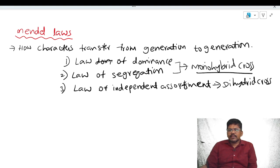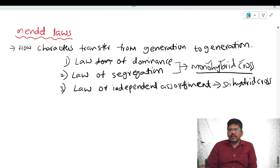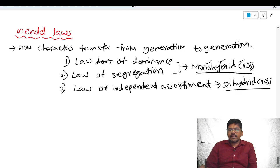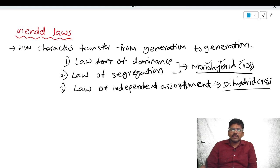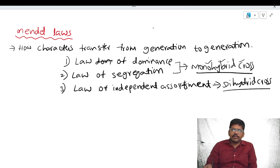In the previous class I explained about monohybrid cross. In the next class I will explain about dihybrid cross. After the completion of dihybrid cross, we will see about law of independent assortment.